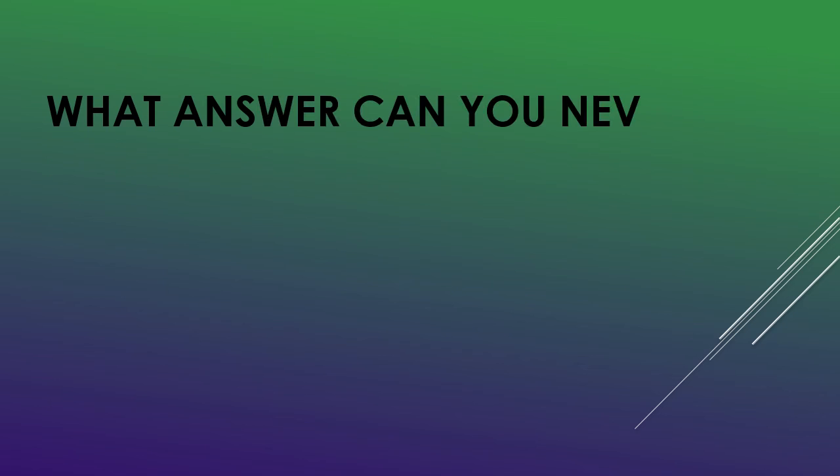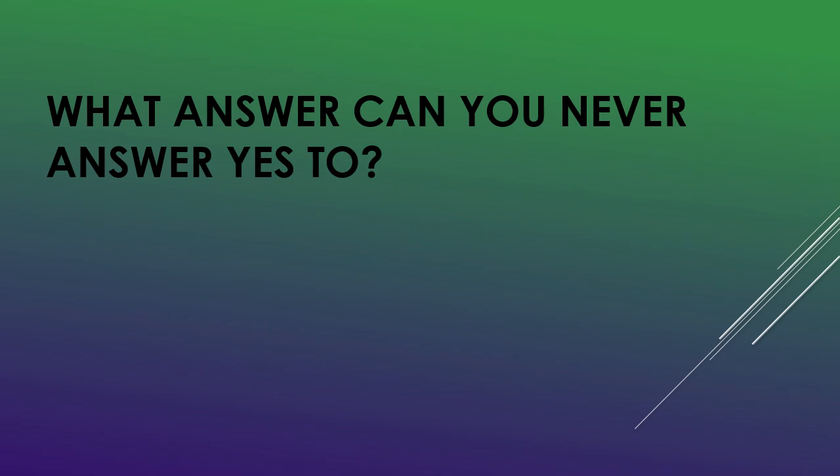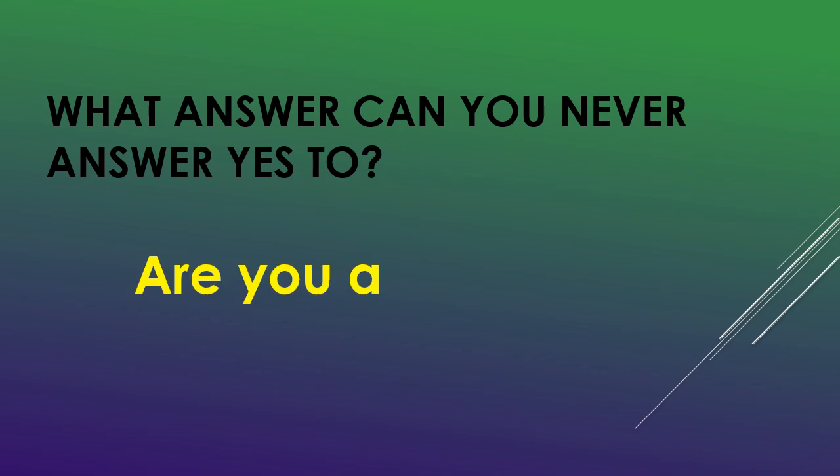What question can you never answer yes to? Are you asleep yet?